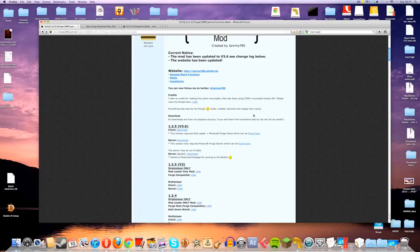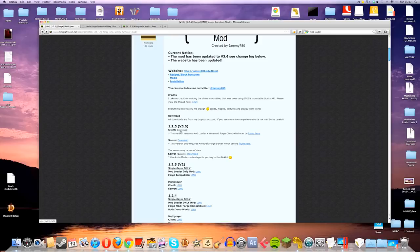What you need to do is go down to the latest version here, which is 1.2.5 and currently is version 1.6, and download the client version. Download that and then just stick it on your desktop for convenience.